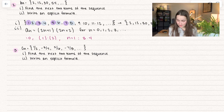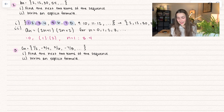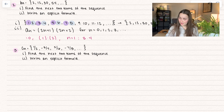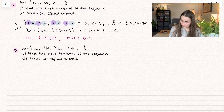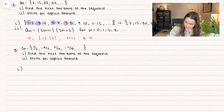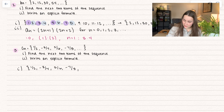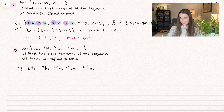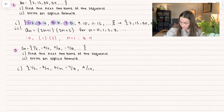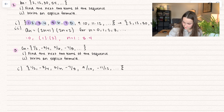Let's go ahead and try one more example. We have 1 half, negative 3 fourths, 5 sixths, negative 7 eighths, so on and so forth. We're going to find the next two terms. We have the odd number in the numerator and the even number in the denominator, increasing each time, and it's also alternating. So our next two terms are going to be 9 tenths and negative 11 twelfths.